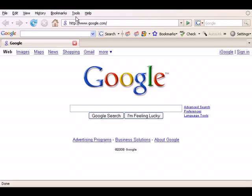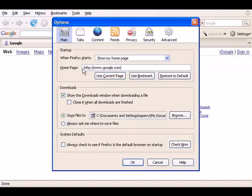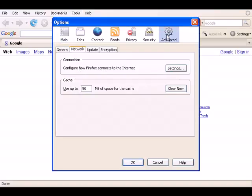To clear your cache using Firefox, click on Tools at the top of your screen, then select Options and click on the Advanced tab. Make sure you're in the Network tab and click Clear Now and you've just cleared your cache.